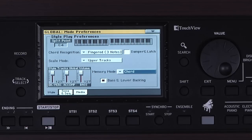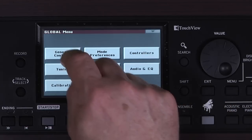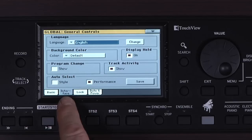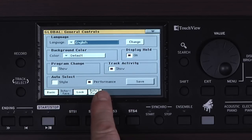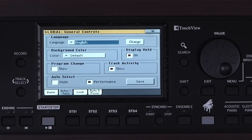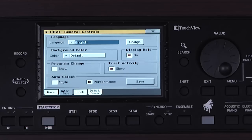In the Sounds chapter, we saw how selecting a Performance Category button auto-selects a particular performance in that category. Go to Menu, General Controls, then the Interface tab. This auto-select feature is turned on and off here. You can see it's available when selecting style categories as well, if you wish. If you want to save your current performance or style category selections so they won't be lost after turning the instrument off and on, you would touch this Save button.